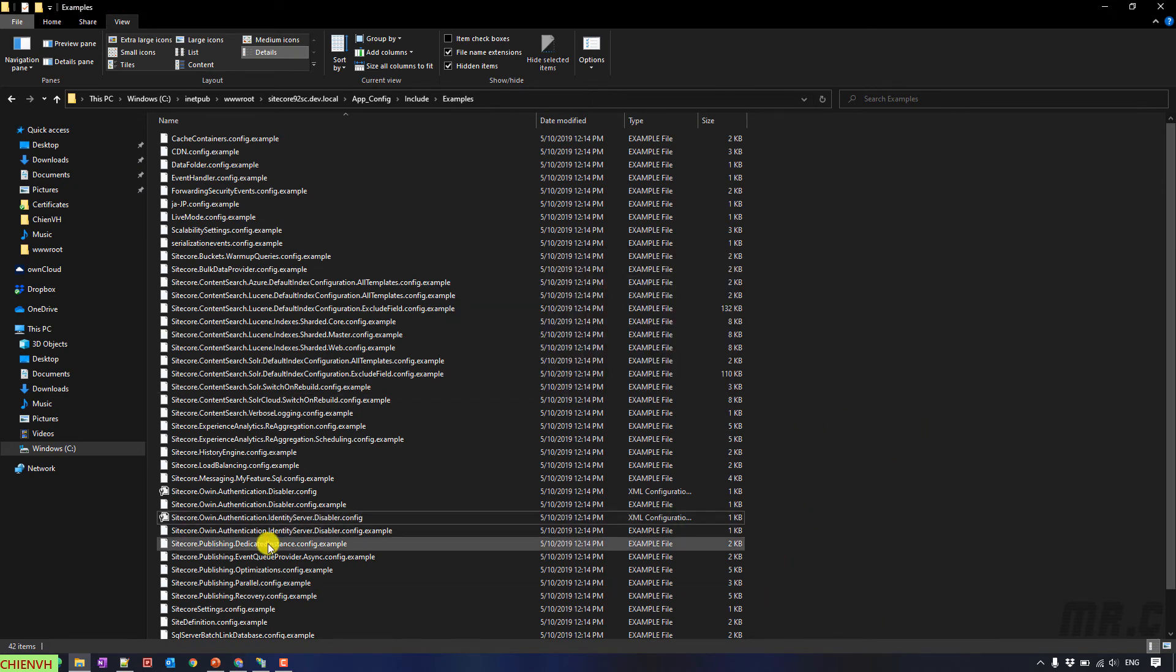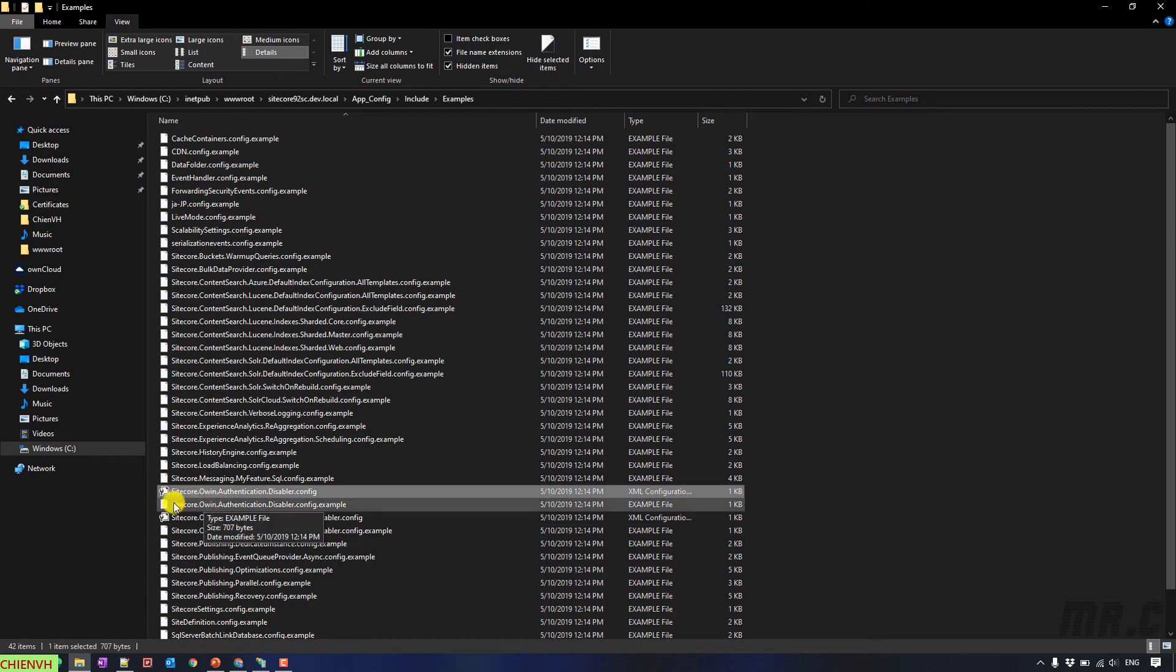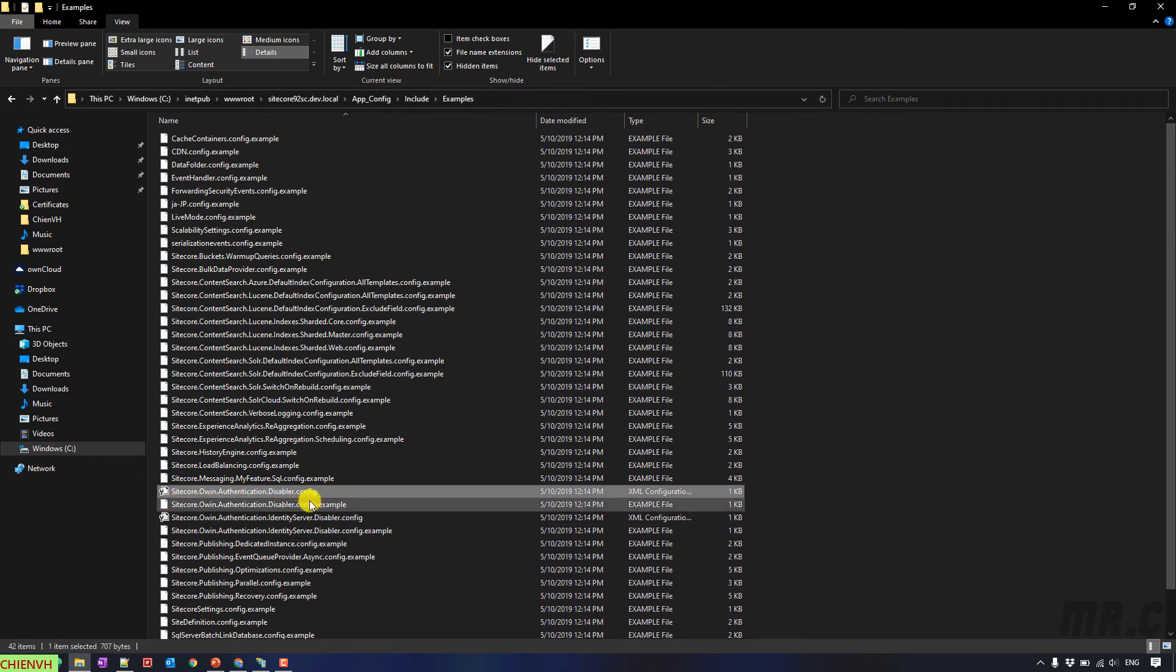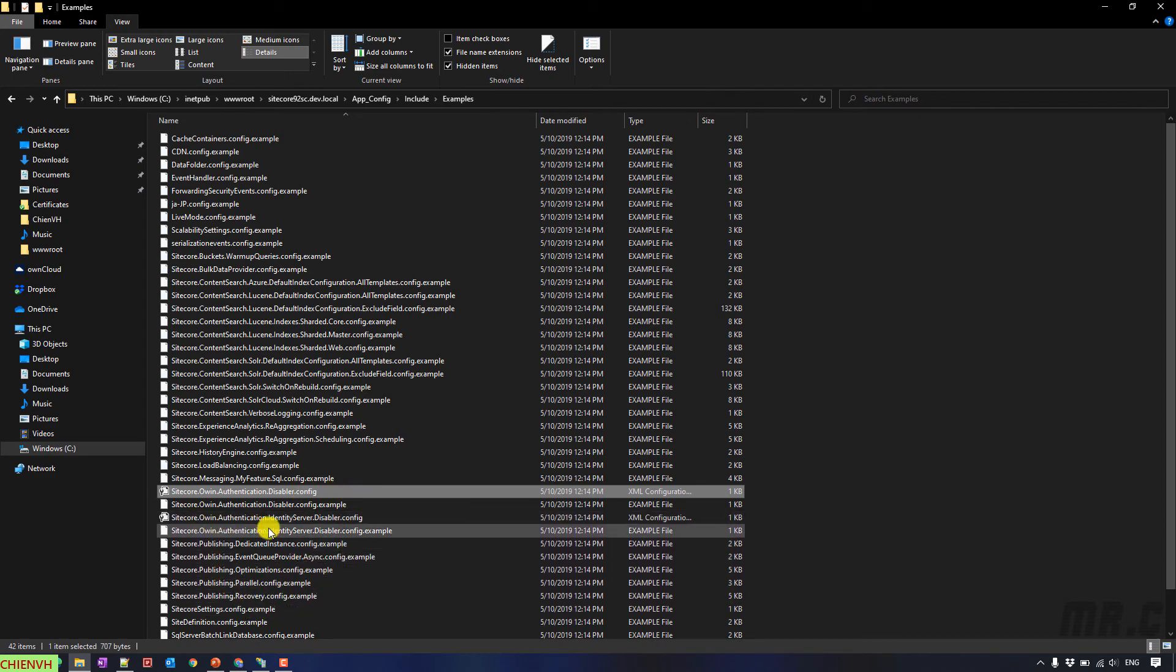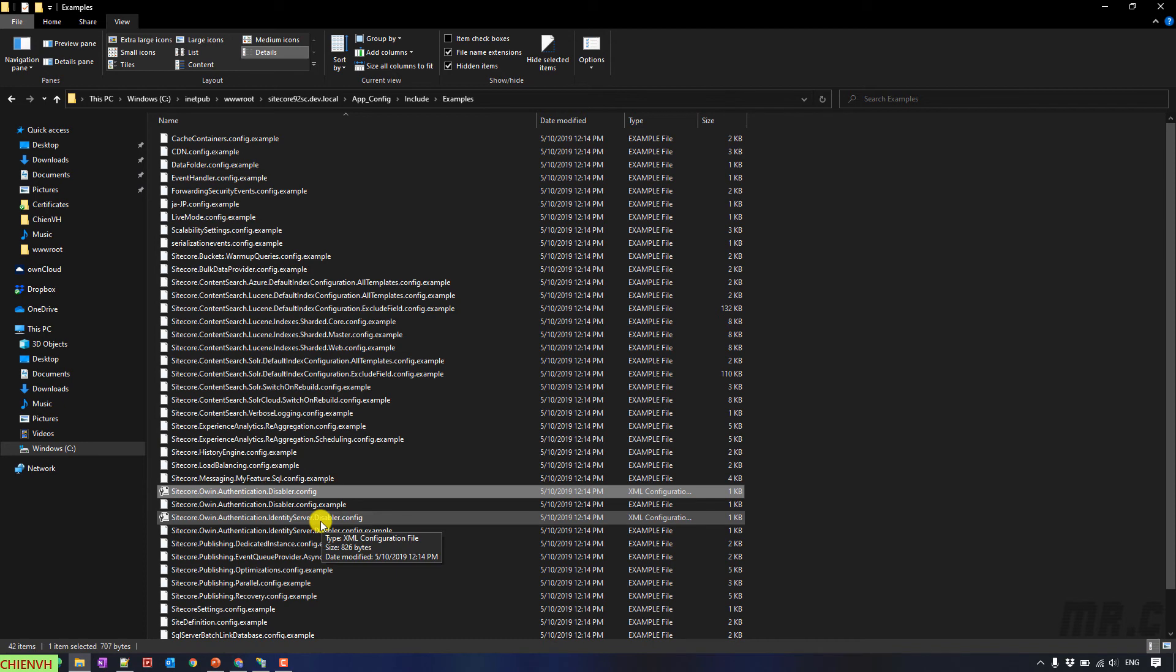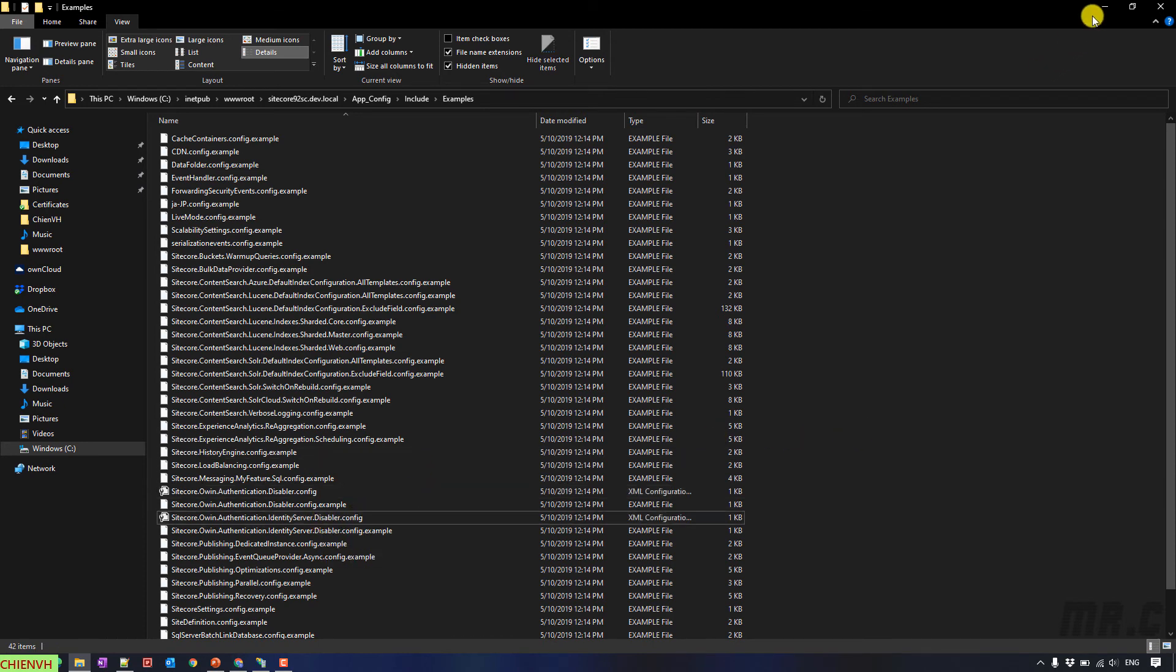It is already enabled for the Sitecore.owin.authentication.disabler.config. And the second one is the .identityServer.disabler.config. OK. So, now, back to the website.